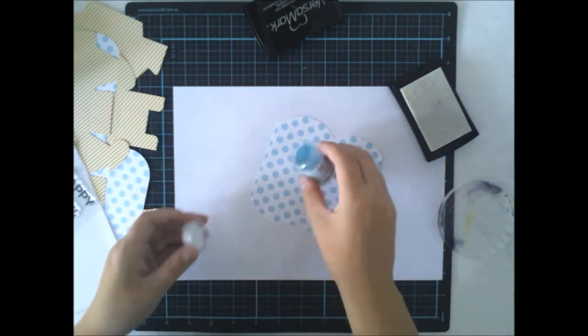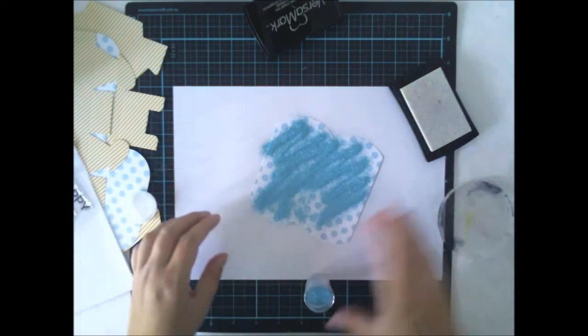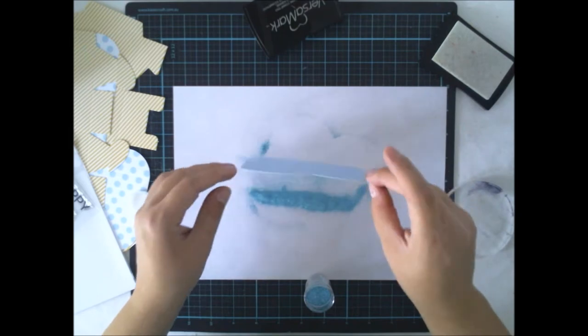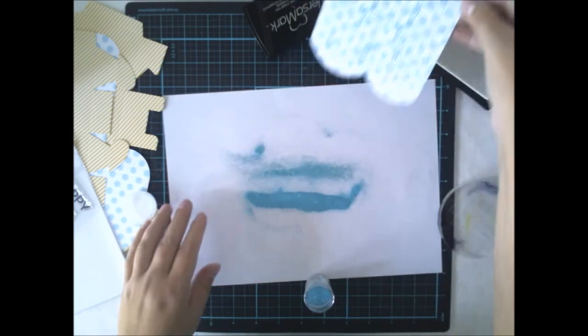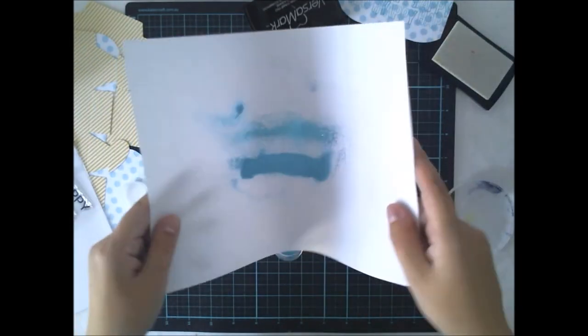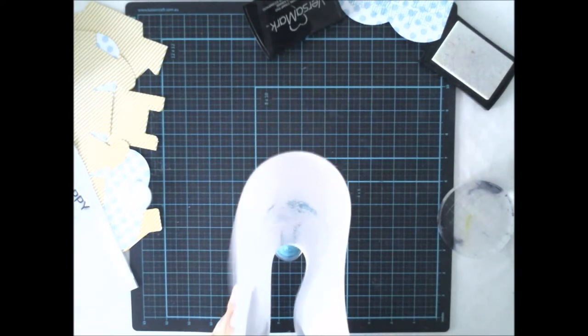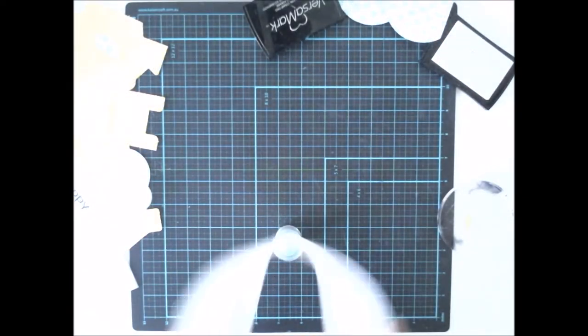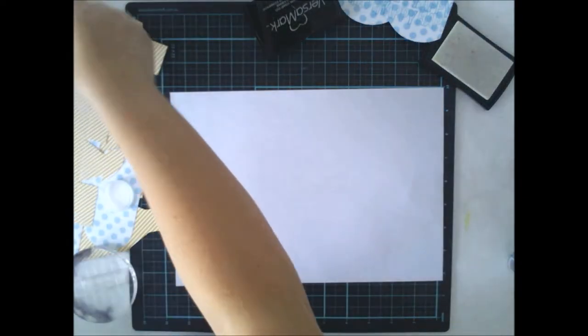I'm using this nice turquoise really shiny embossing powder because I want to have this really party theme and it's always nice to give something shiny for your friend.